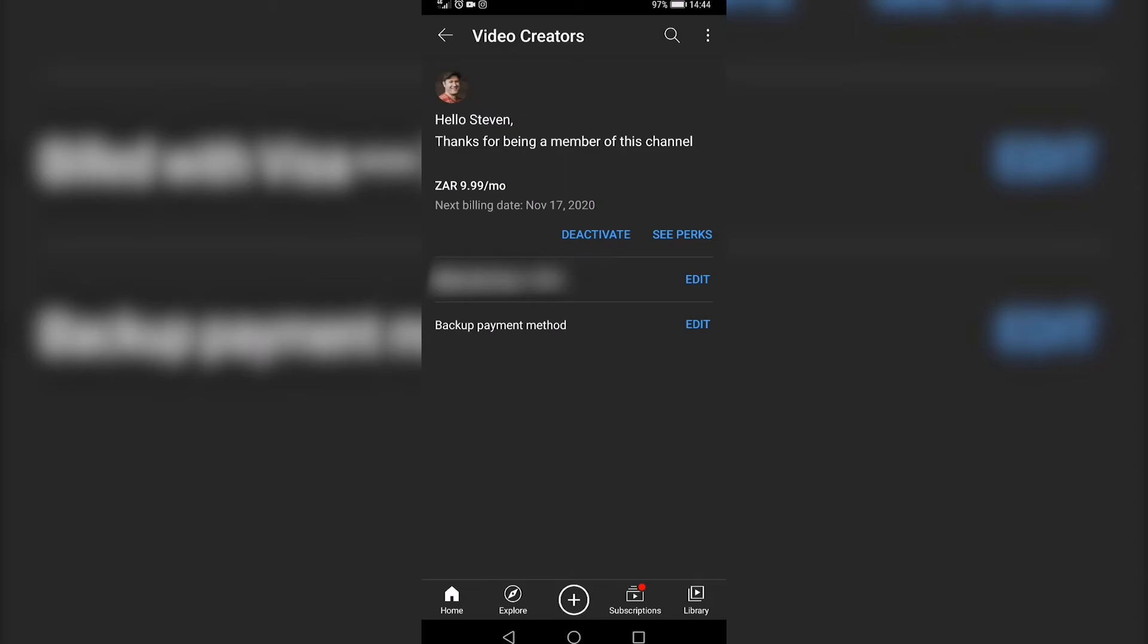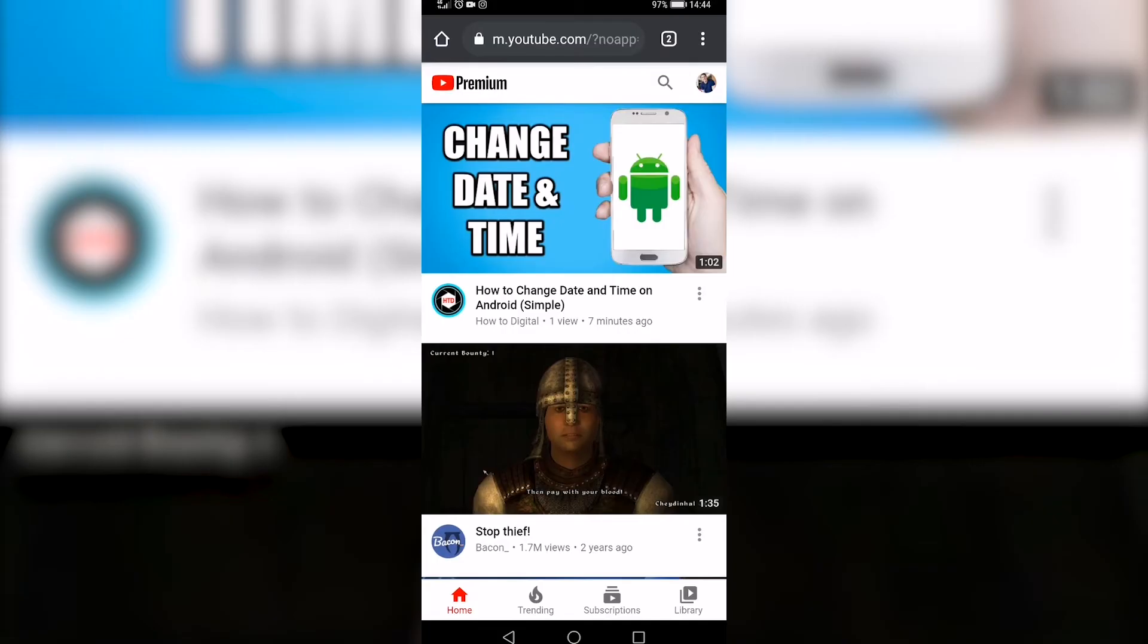In this case I have Google Chrome open. Then you just want to go to youtube.com and once you're logged into the correct account, you want to go ahead and tap on your profile icon at the top right.